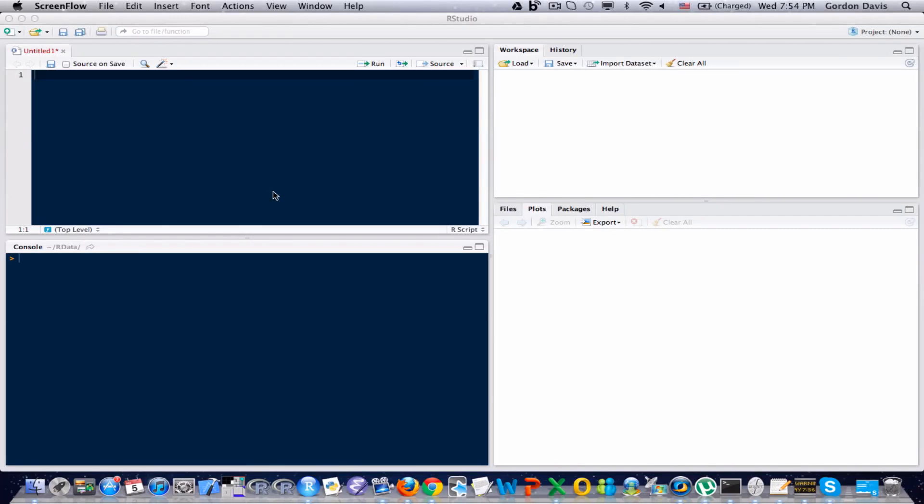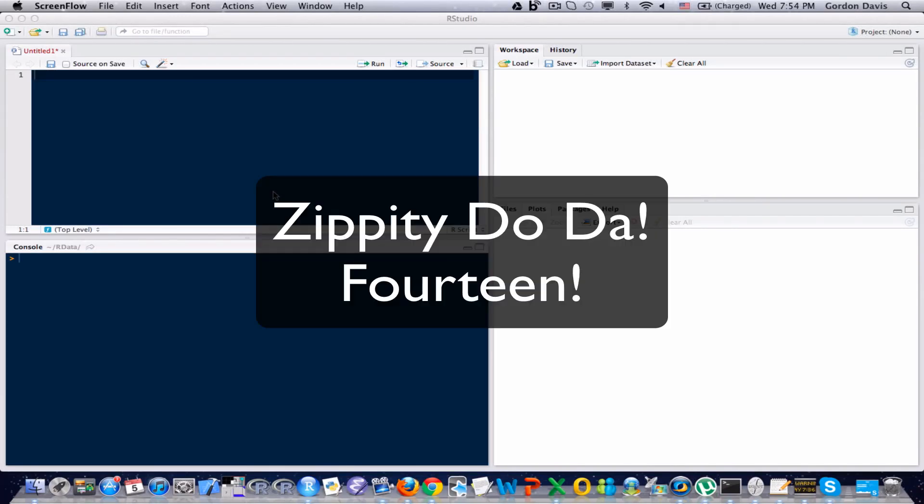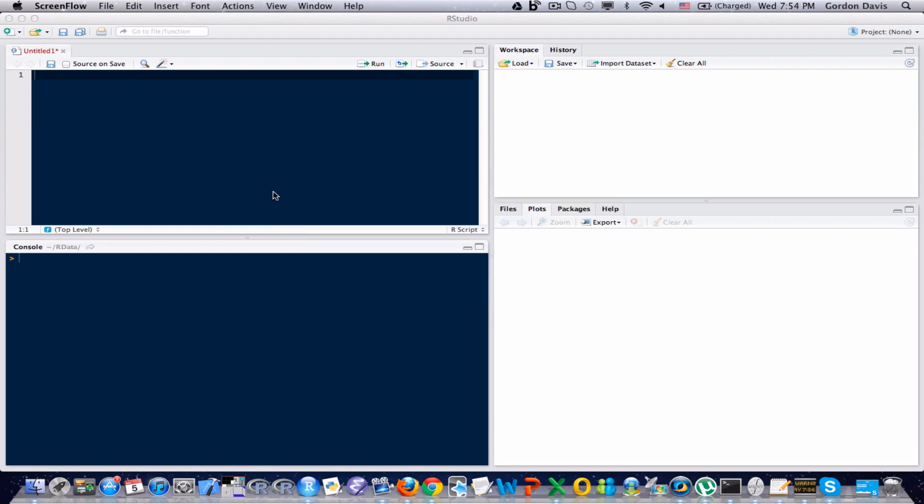Hi everyone, welcome to your 14th R tutorial. In this tutorial I'm going to talk a little bit more about functions in R. In the last video I showed you how to create and use a function that only had one argument. Now I'm going to show you how to use a function with multiple arguments and also multiple steps within that function.